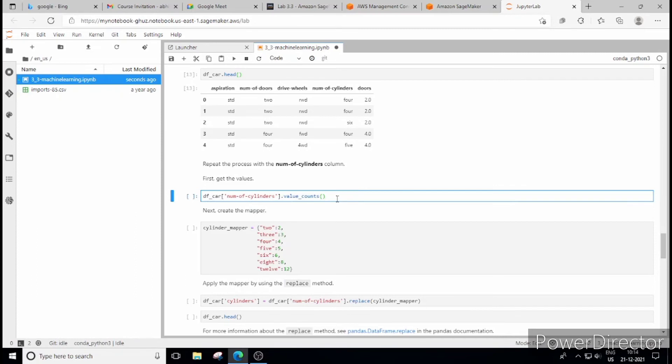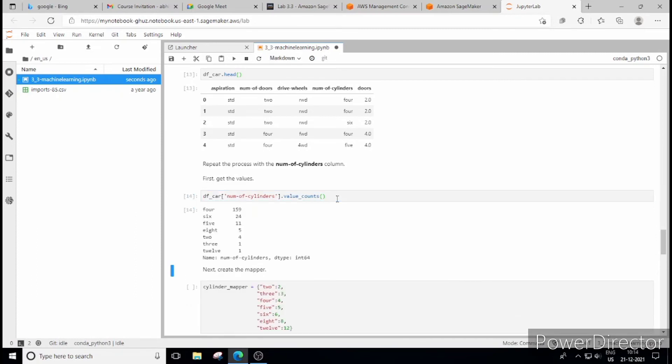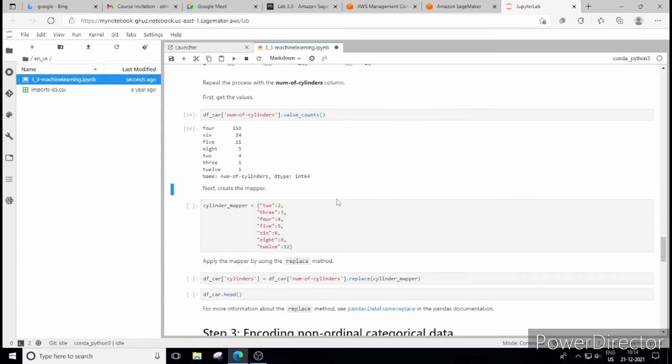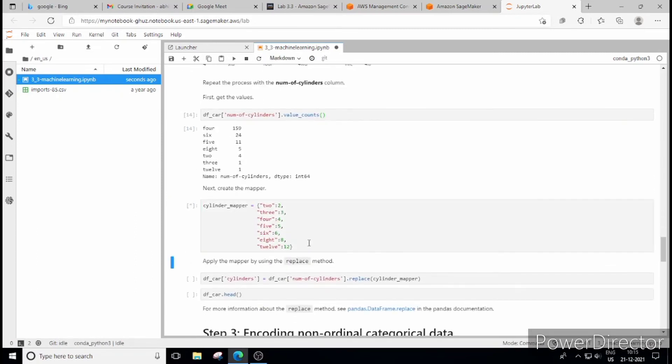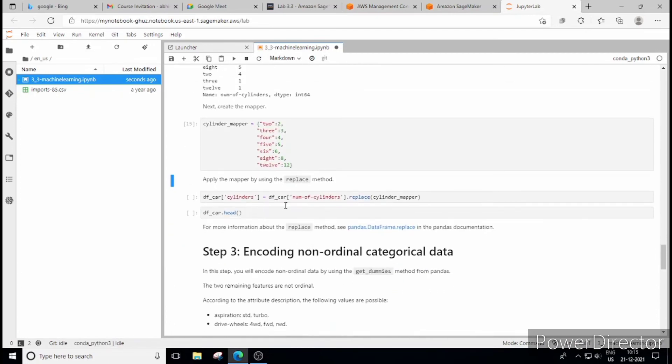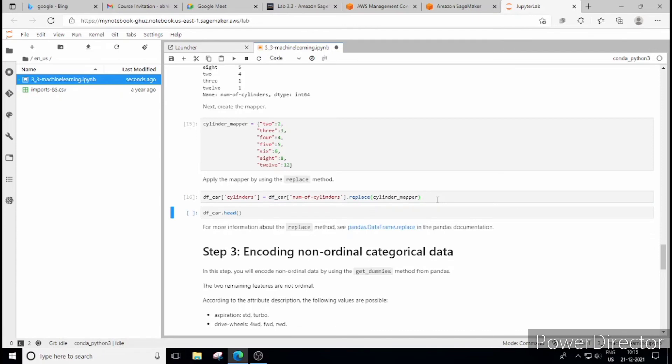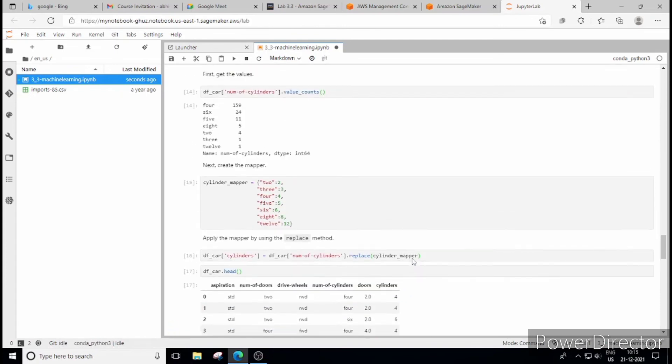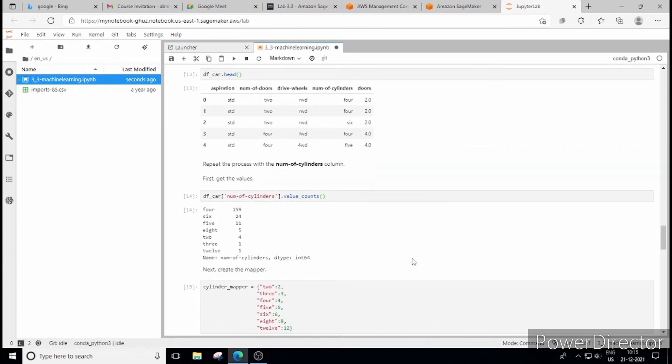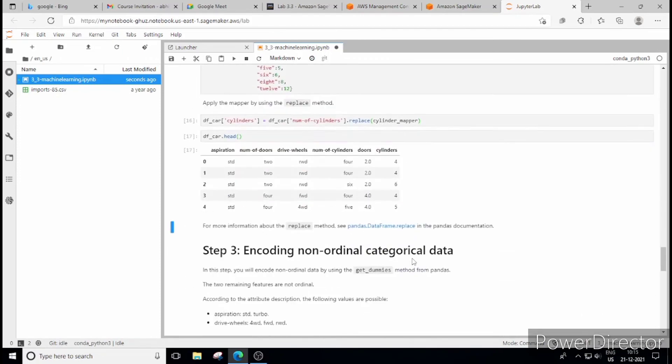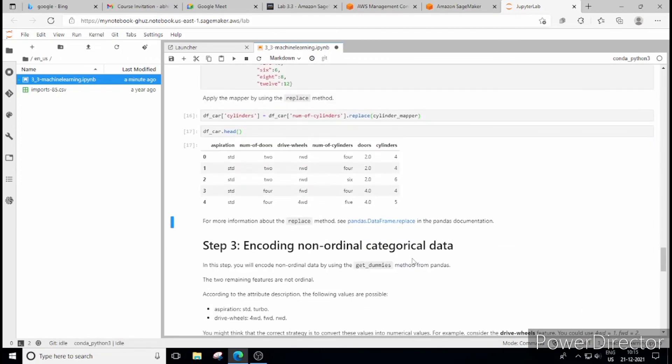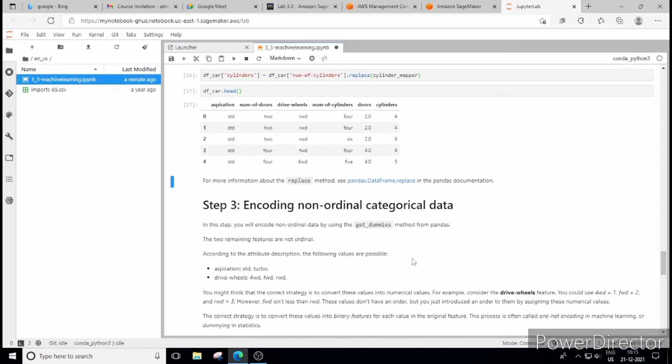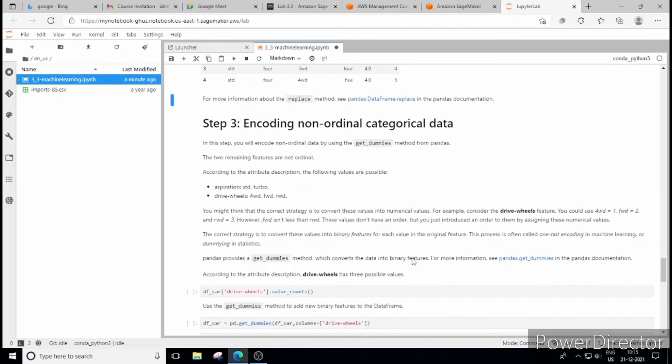Similarly we can perform it for number of cylinders also. There are value count and again we are using dictionary key value method, again we are replacing it and let's run this and see if we use this DF_car. Now if you see so again number of cylinders column has been also introduced with non-categorical entries. So this is how you encode ordinal categorical data.